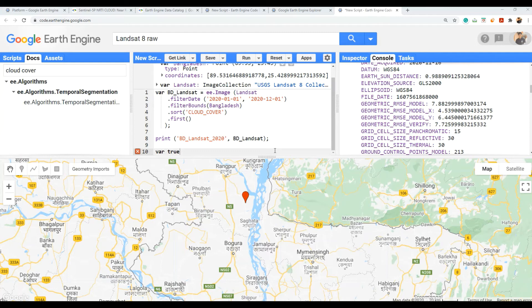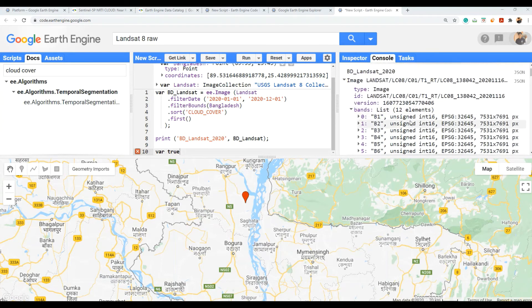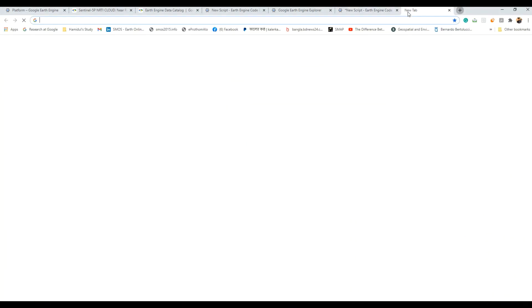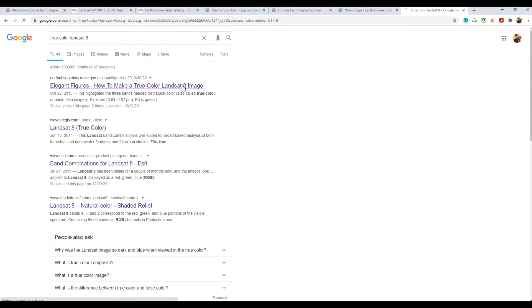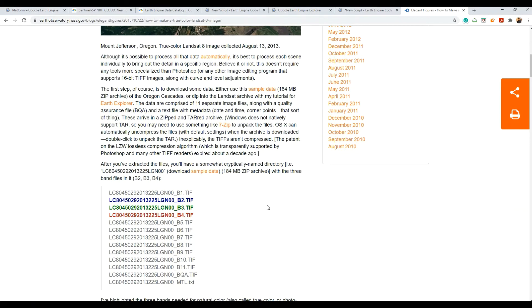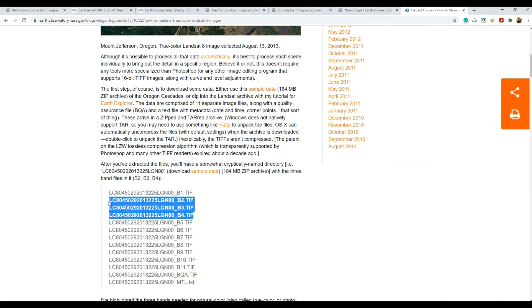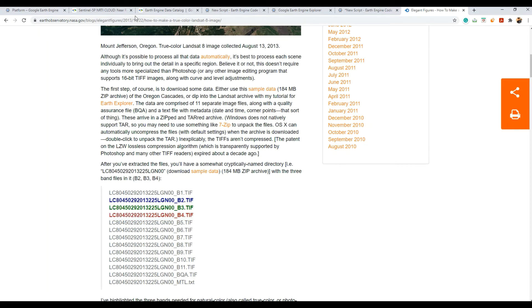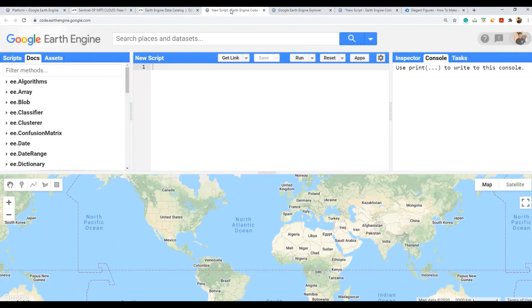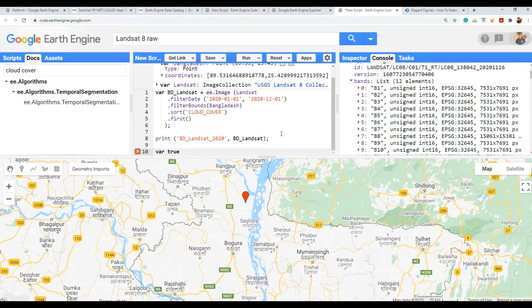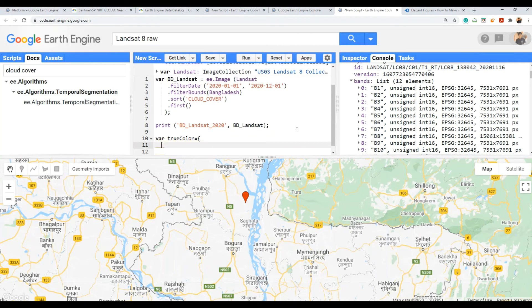I'm ready to work with the Landsat true color image. I know which bands to select — the key bands are Green, Blue, and Red. I'm going to produce a true color image. In the code editor I will differentiate the true color image by assigning the correct bands: Red, Green, and Blue.